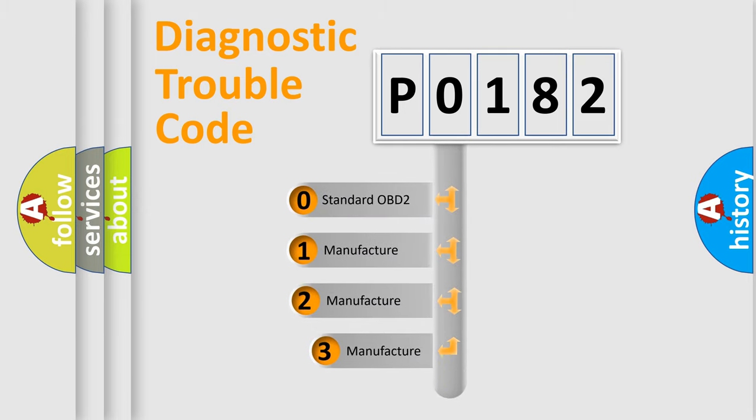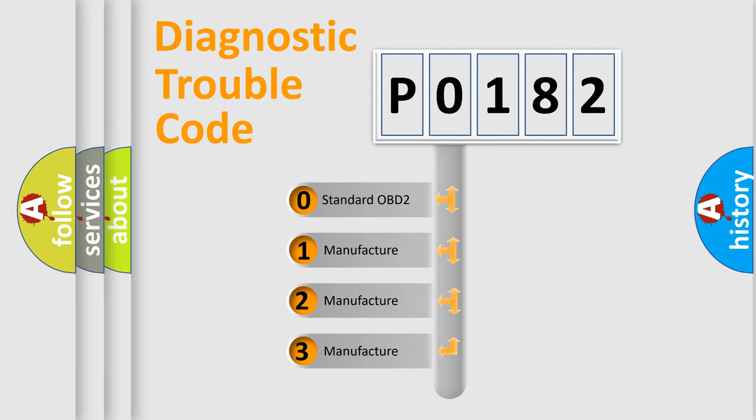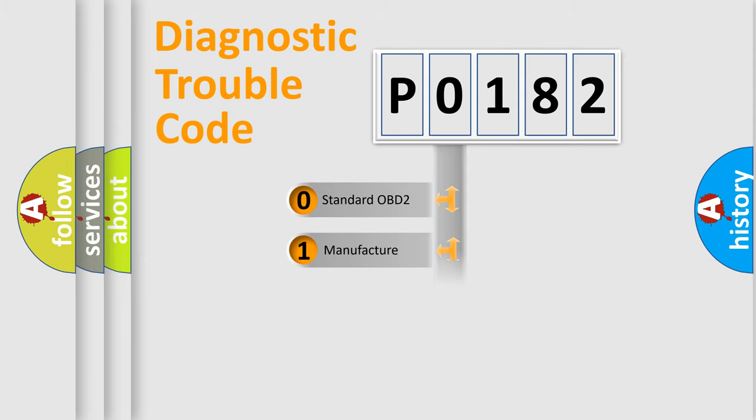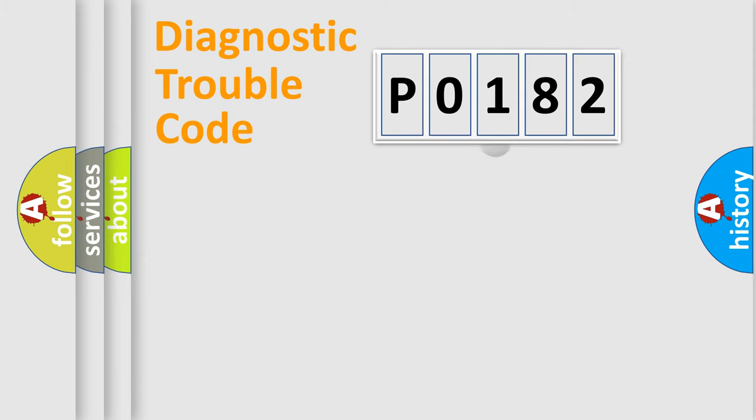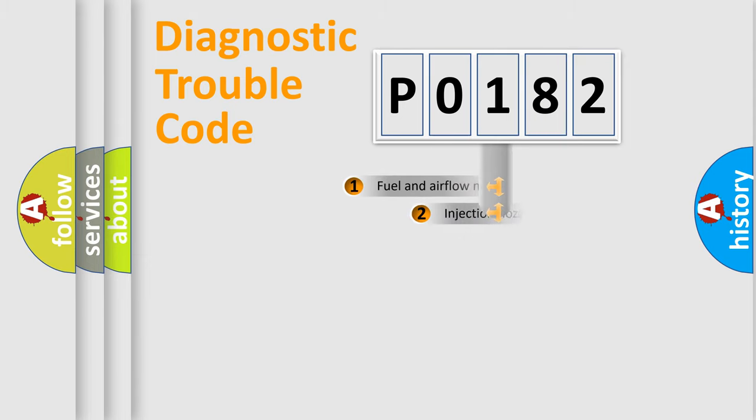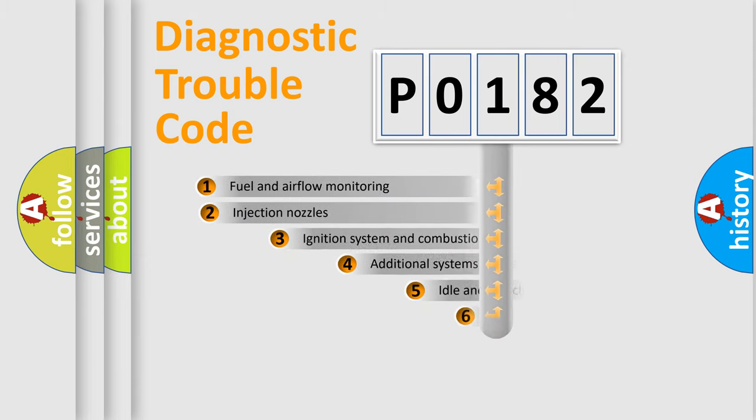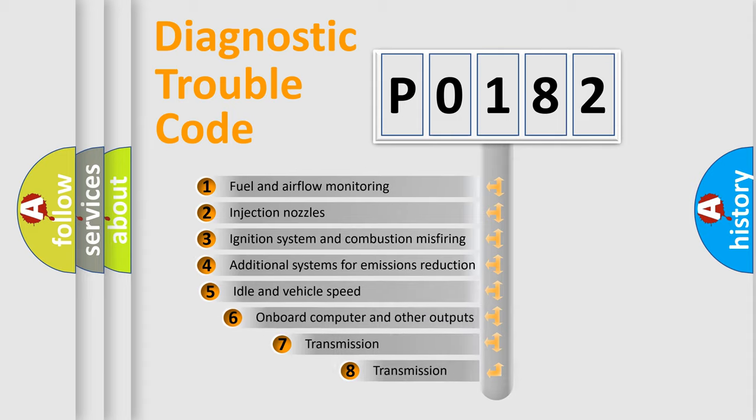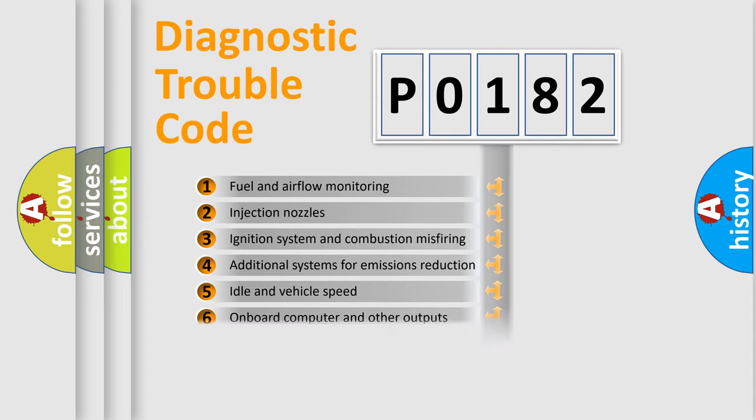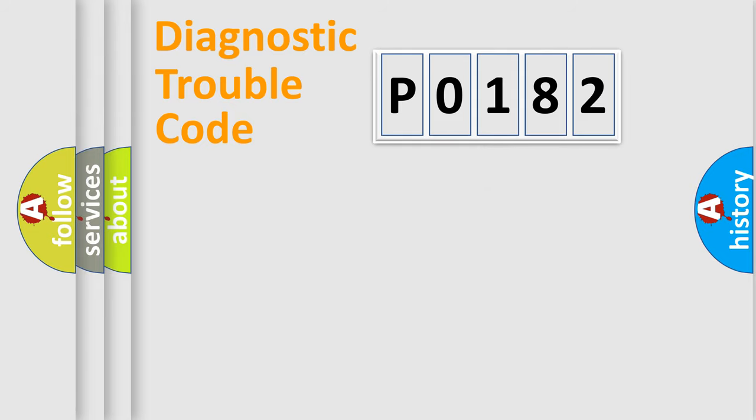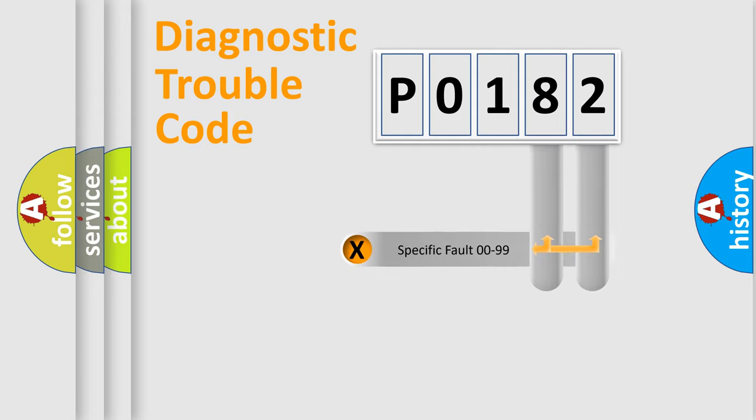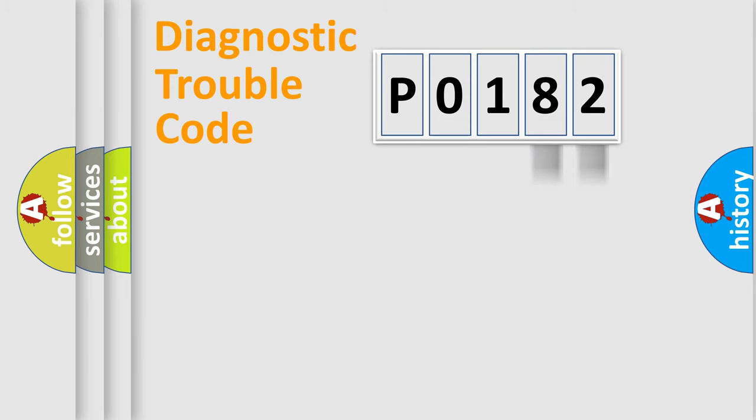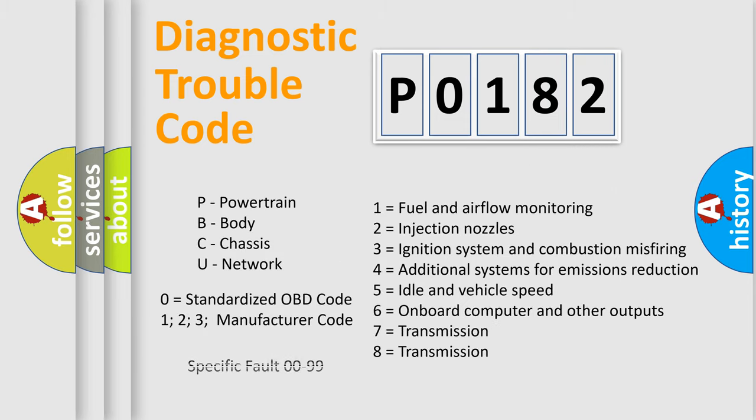If the second character is expressed as zero, it is a standardized error. In the case of numbers 1, 2, or 3, it is a manufacturer-specific expression of the car error. The third character specifies a subset of errors. The distribution shown is valid only for the standardized DTC code. Only the last two characters define the specific fault of the group. Let's not forget that such a division is valid only if the second character code is expressed by the number zero.